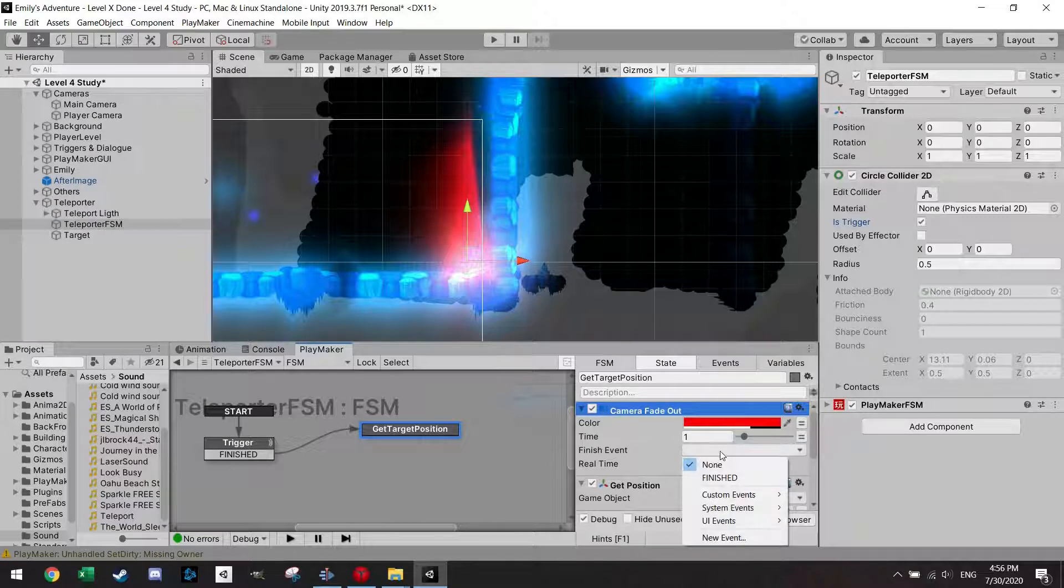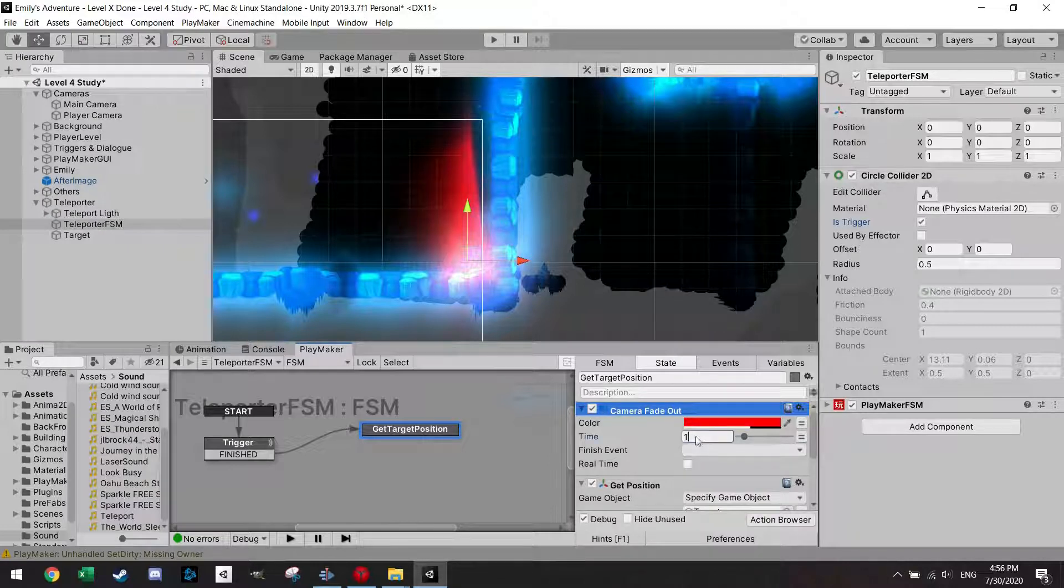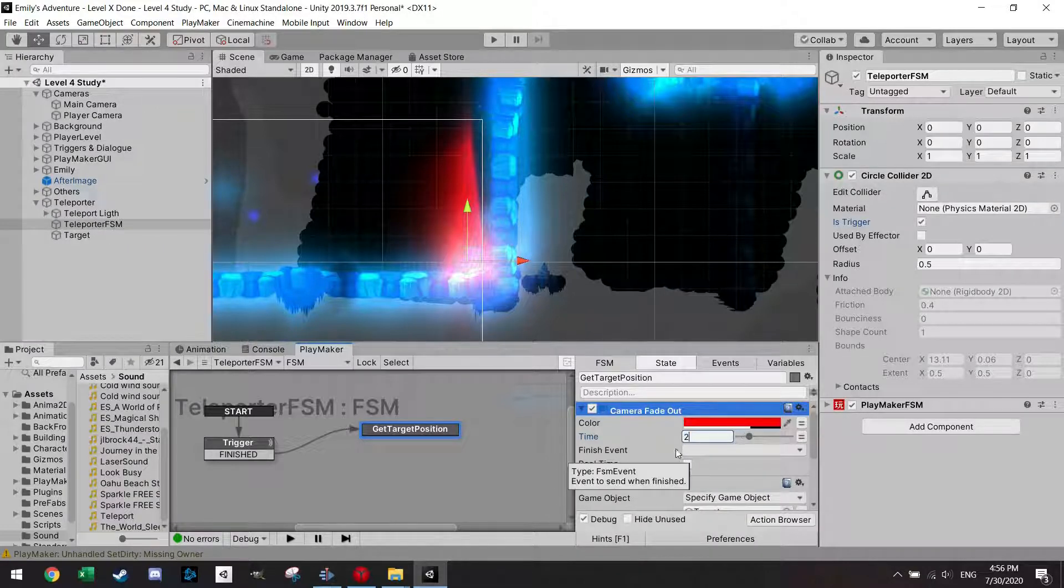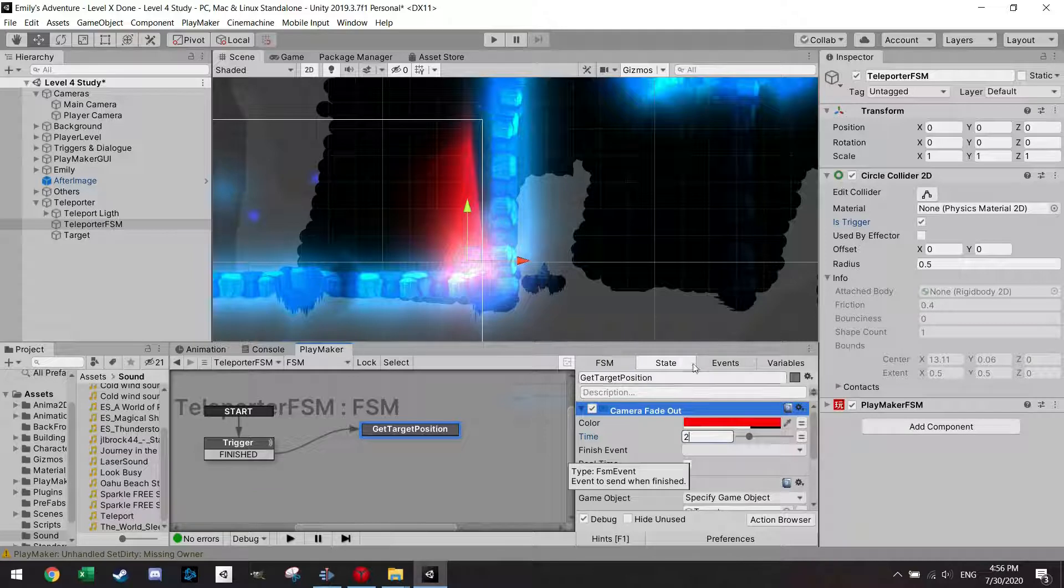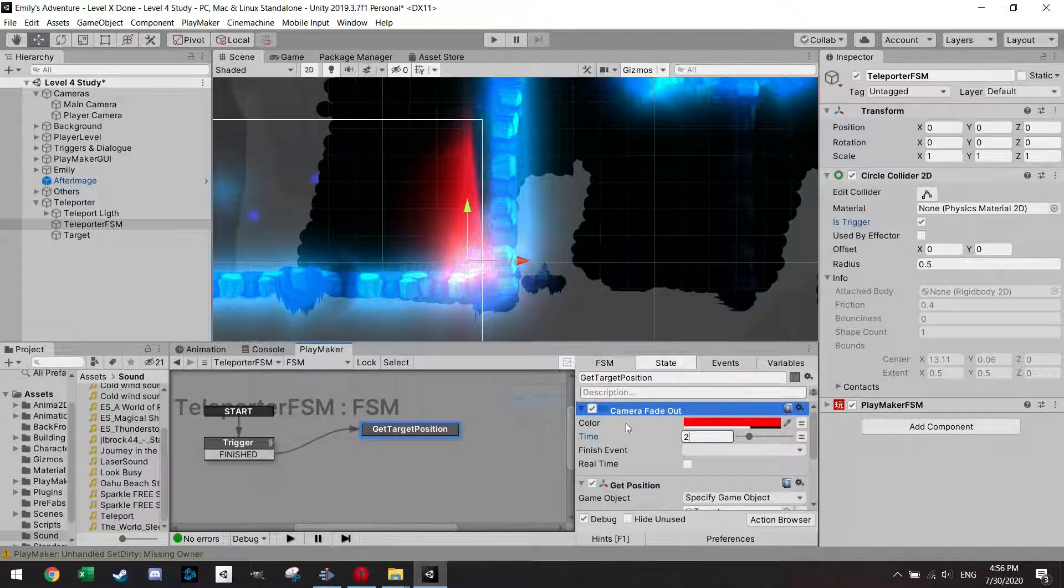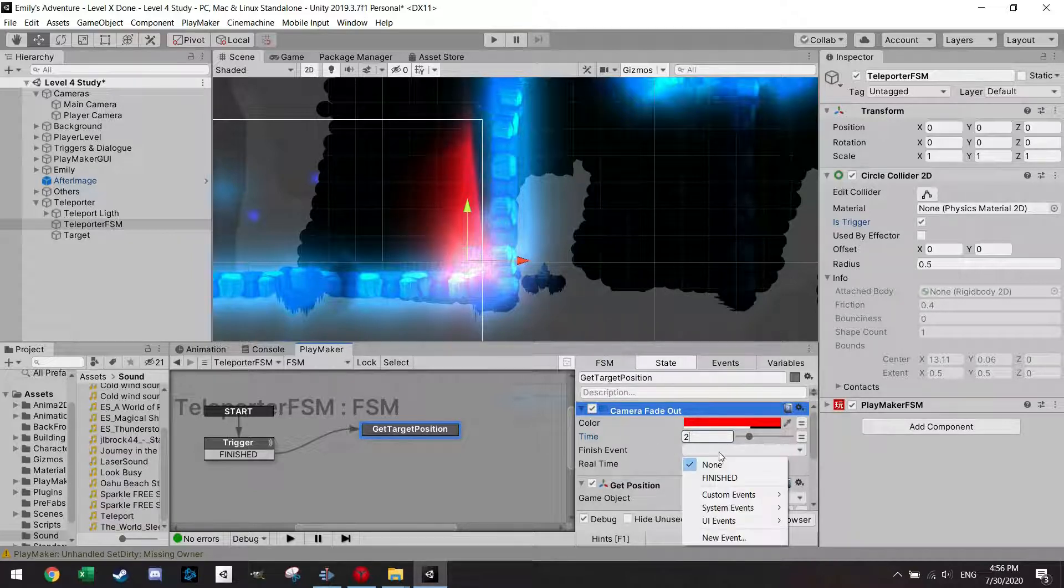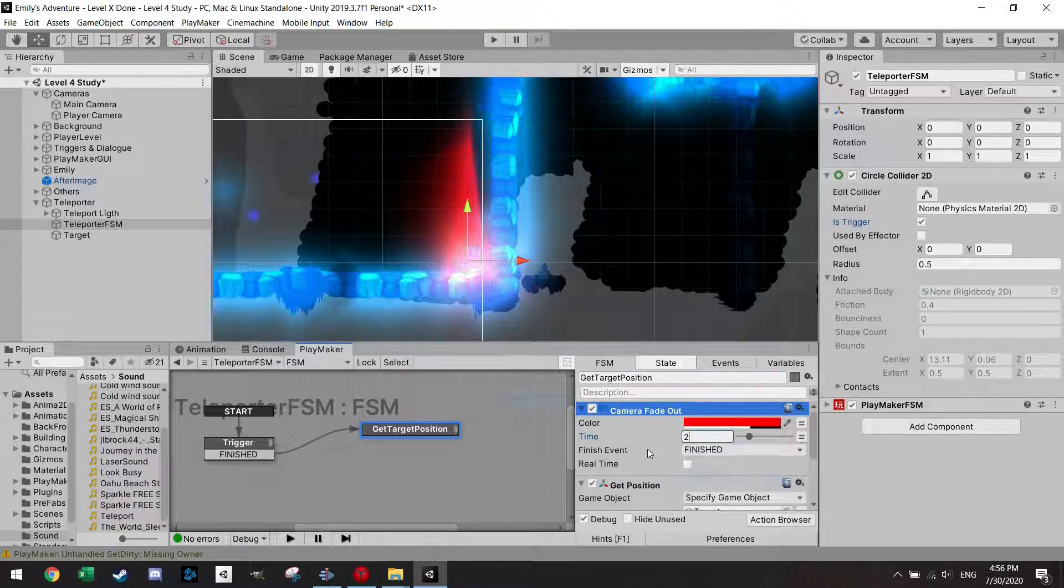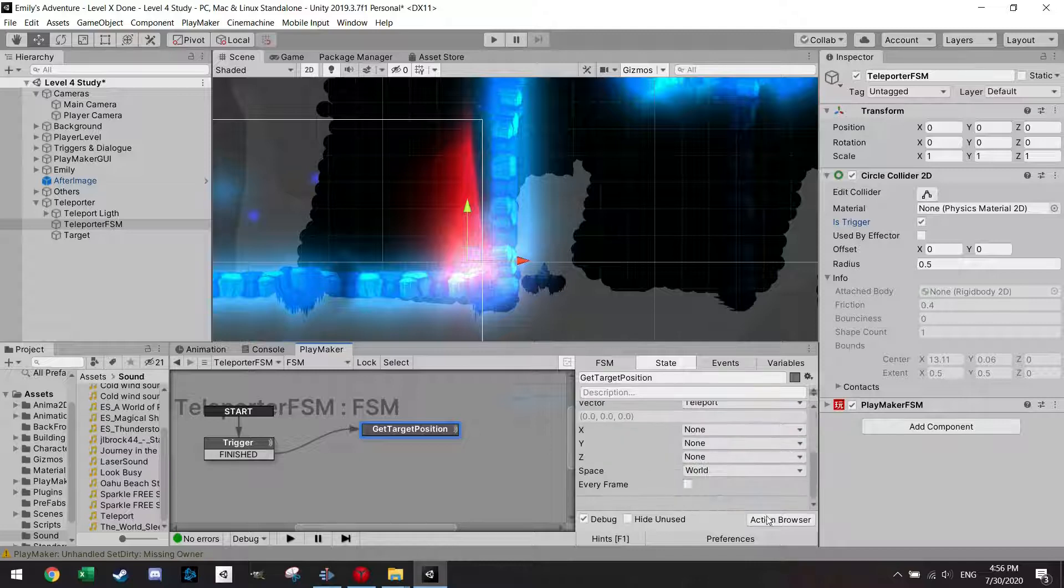And let's make it like two seconds so you will have this effect that the screen turns red and then you teleport. And afterwards we finish.